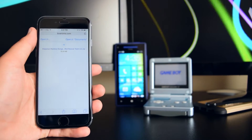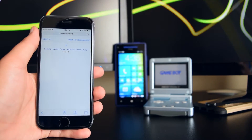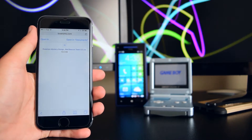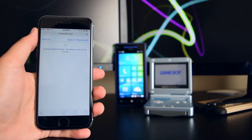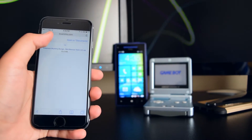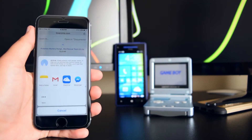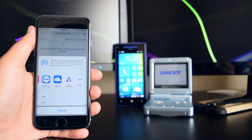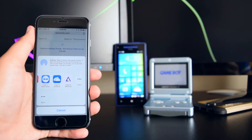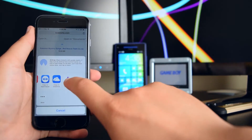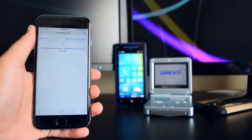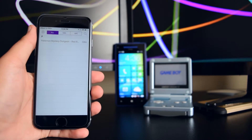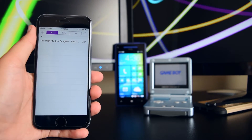Once it has loaded, it'll redirect you to a new page. Tap on Open In, then swipe all the way to the right and you'll see 'Copy to GBA.' Tap on it and it'll open the GBA application.